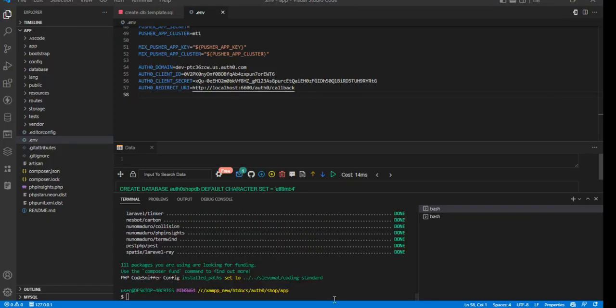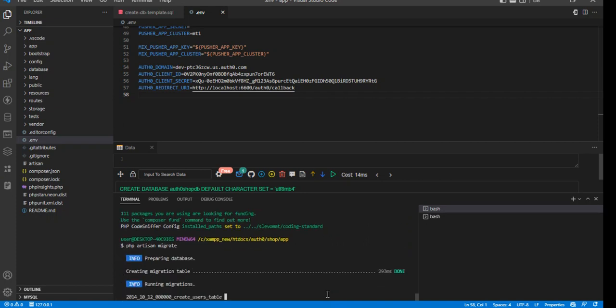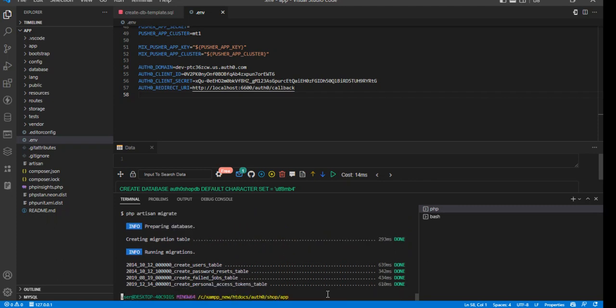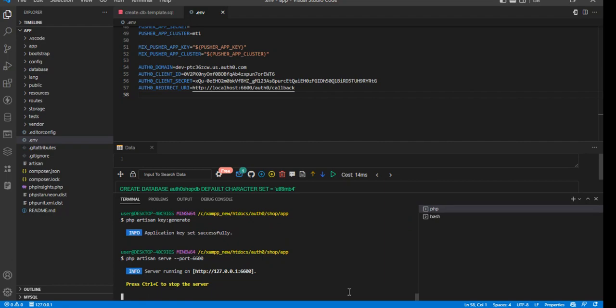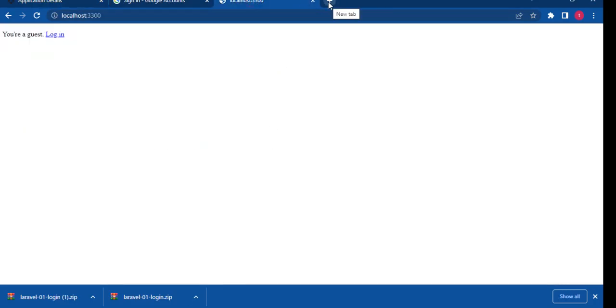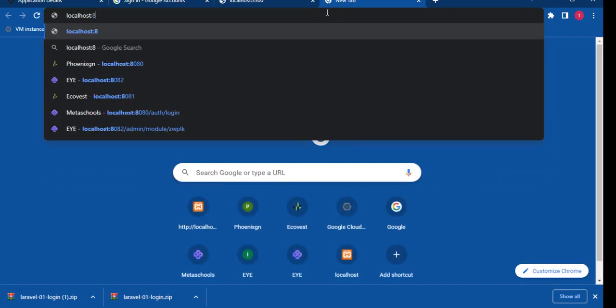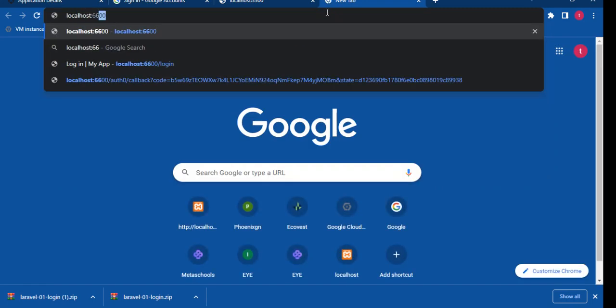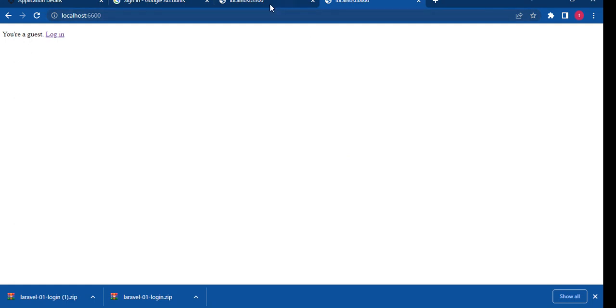So Composer installation is done. We can go ahead and migrate to the new database. Migration is done successfully. We can generate a key. That's done successfully. Then we can solve the application on a different pod. So we can take a look at that application now. So that's us. This is the school application. That's the school application. This is the shop application. This is on 6600.